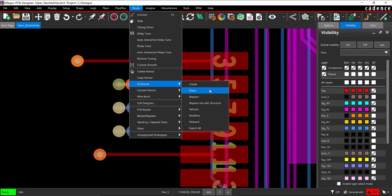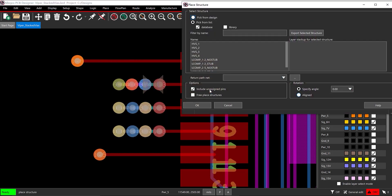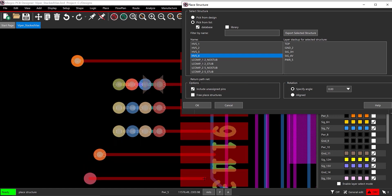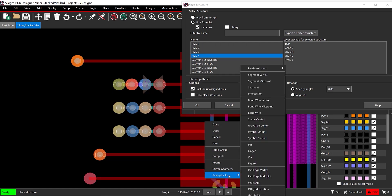From the menu, select Route, Structure, Place. In the Place Structure window, select the newly created stacked via structure from the list and check Include Unassigned Pins. Hover the cursor over pin 13, right-click and select Snap Pick 2 Pin.